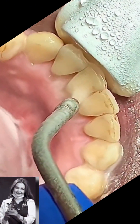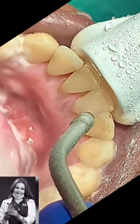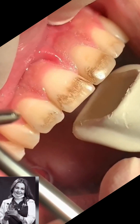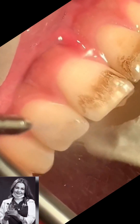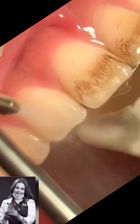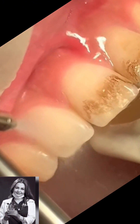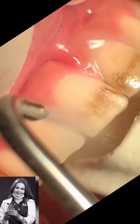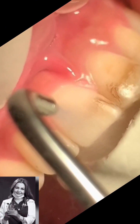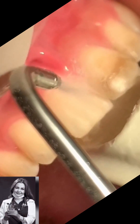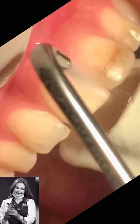Teeth sandblasting gives an immediate effect of refreshed teeth. However, its lasting effect depends greatly on the patient's carefulness. Sandblasting removes surface discoloration, so the patient leaves the dental office with brighter, smoother, and refreshed teeth.